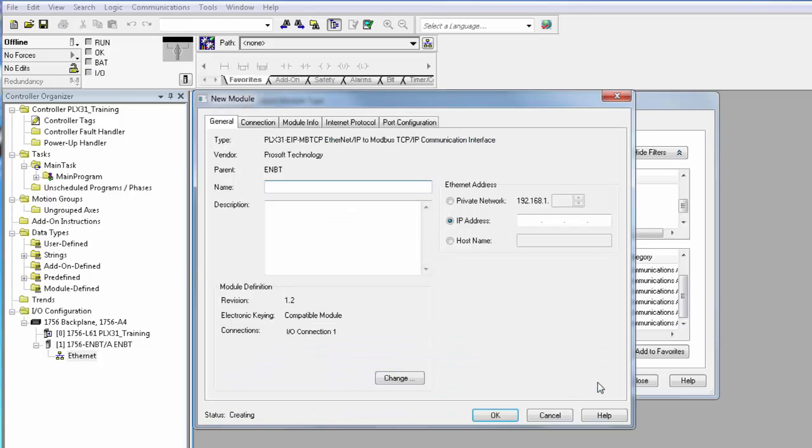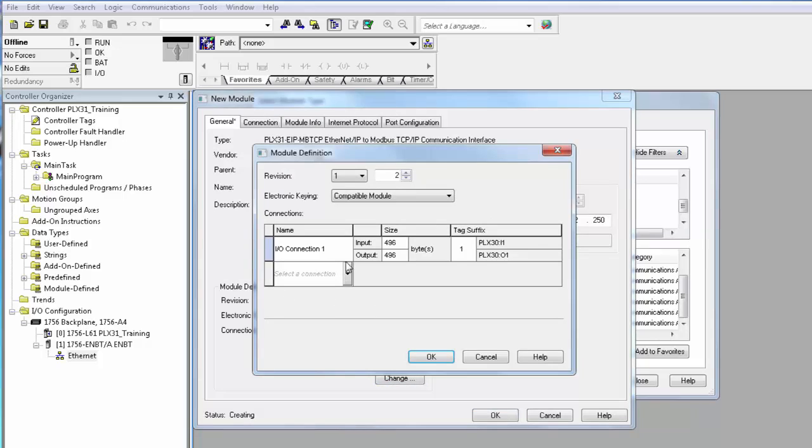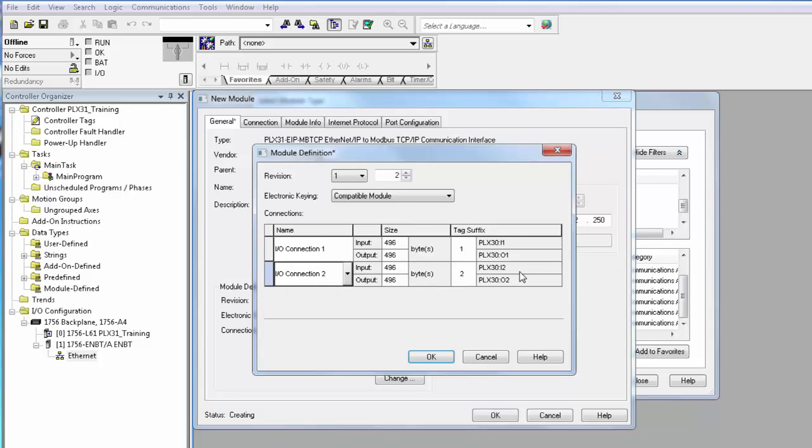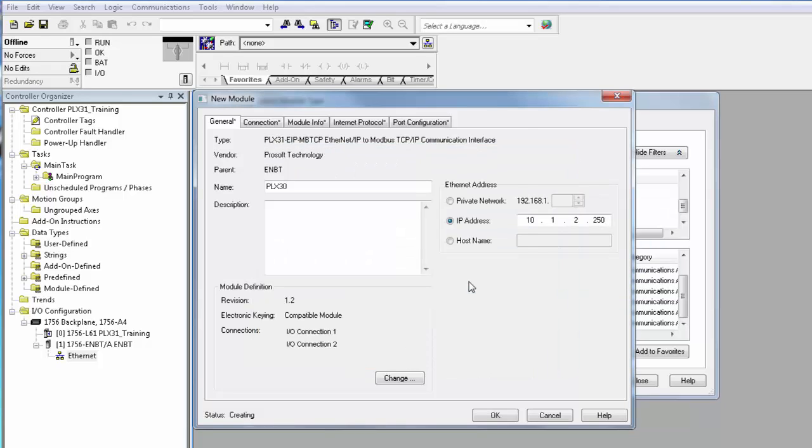Now we'll give it the name PLX 30 and we'll give it the IP address of the PLX module which is 10.1.2.250. Now here's where we're going to add I/O connections. So here we can add multiple connections. Your connections may vary depending upon your module. And we'll select OK and we'll choose yes to accept and click OK.